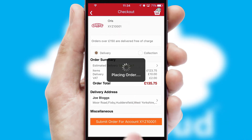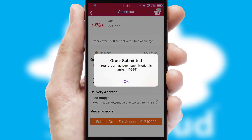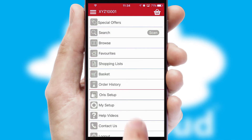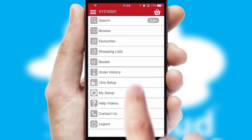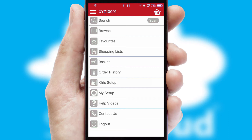Finally, after submitting the order, you and your customer will receive a PDF confirmation and the order is imported into your ERP system.